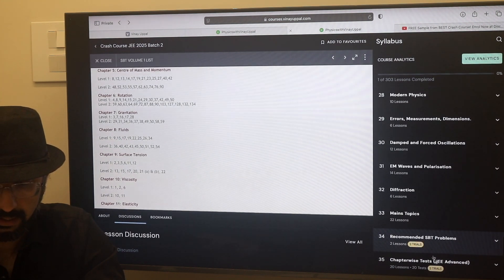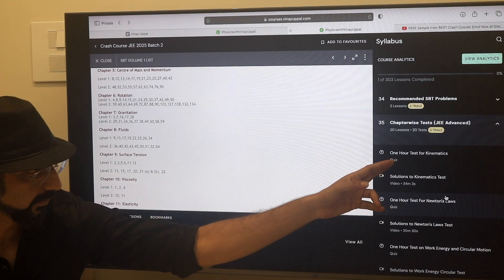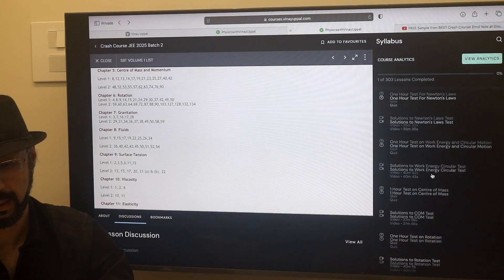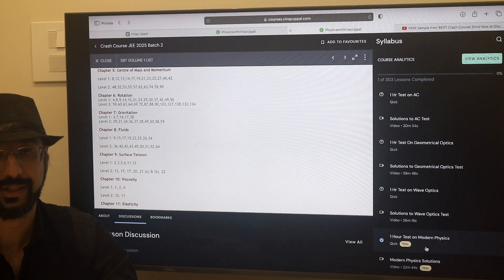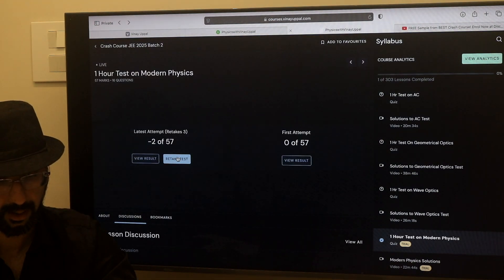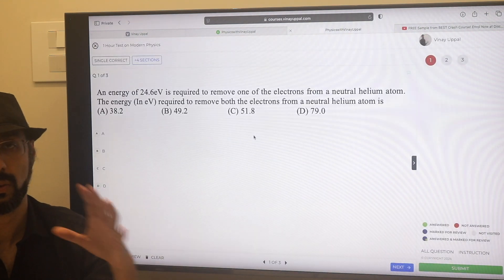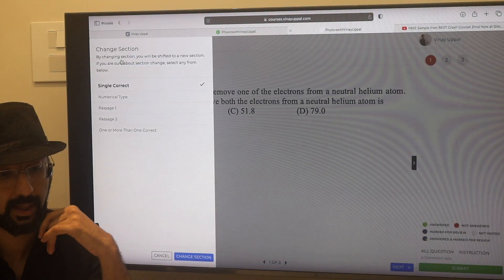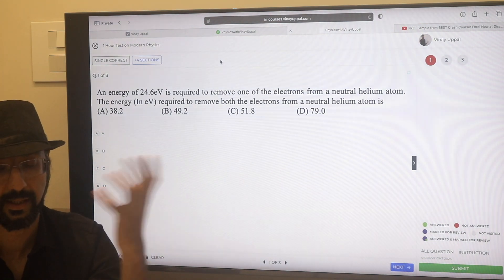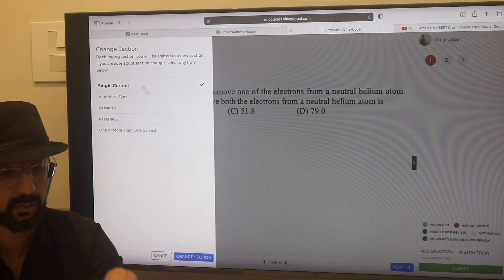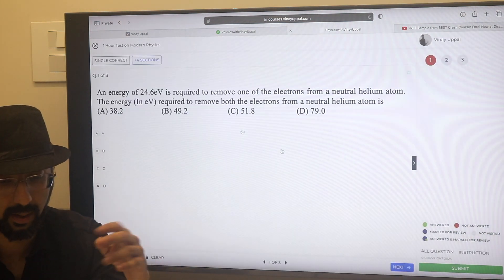I have also added chapter-wise tests. You can see that there are tests for each chapter. I have made a trial test — you can check out what the tests are like. I have made a trial in Modern Physics. It is a very similar interface to what you actually get in JEE Advanced. I have made all these questions and papers myself. Full video solutions are also made. JEE Advanced type pattern: single correct, numerical type, passage, one or more correct.